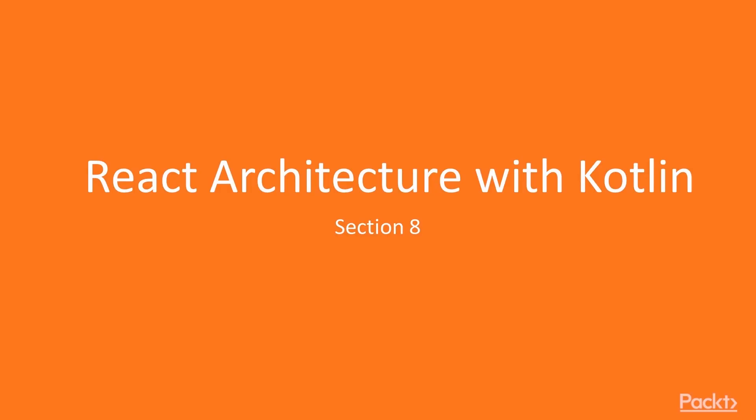Hello, welcome to the 8th section of our Kotlin fullstack application course. In this section we'll be creating React architecture and see how that plays together with Kotlin.